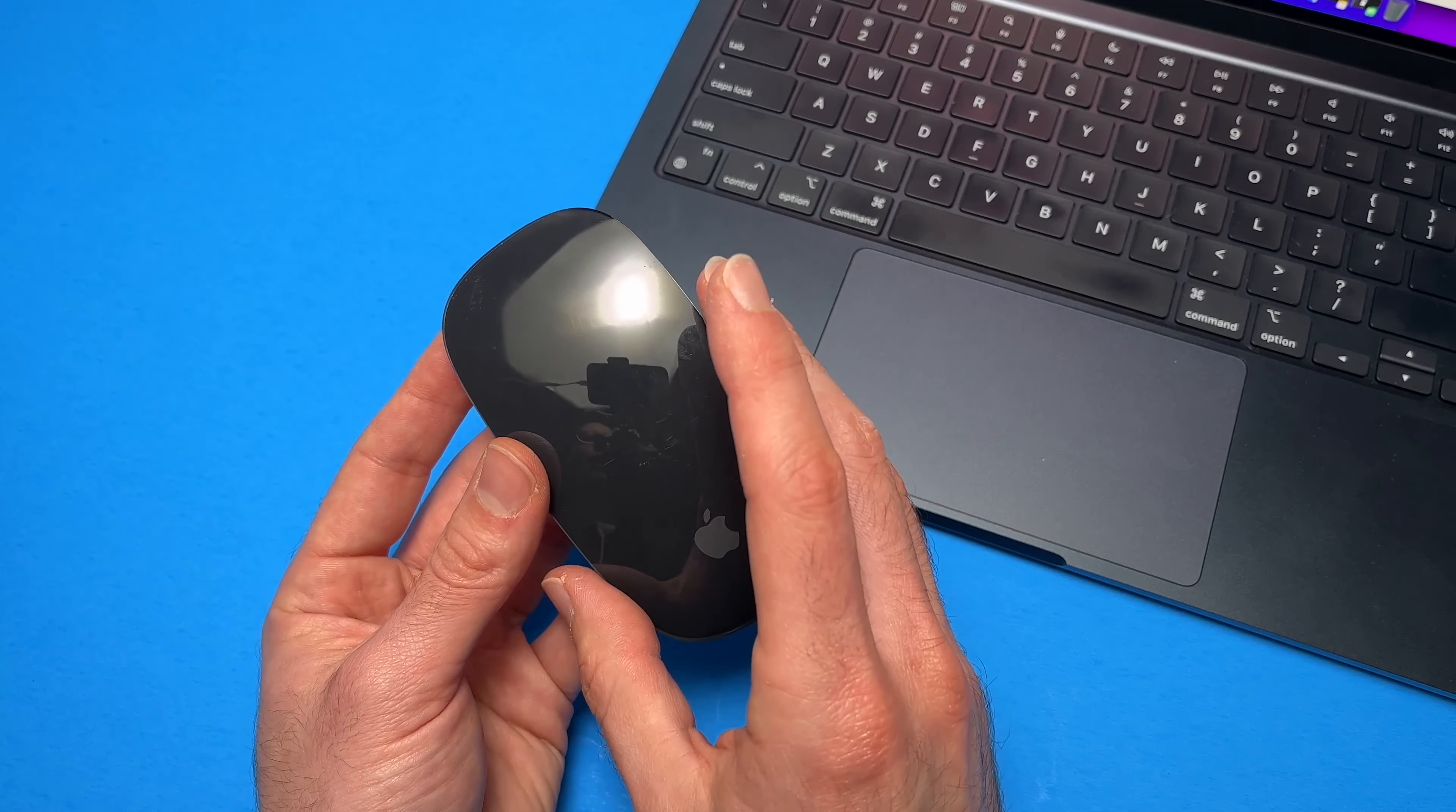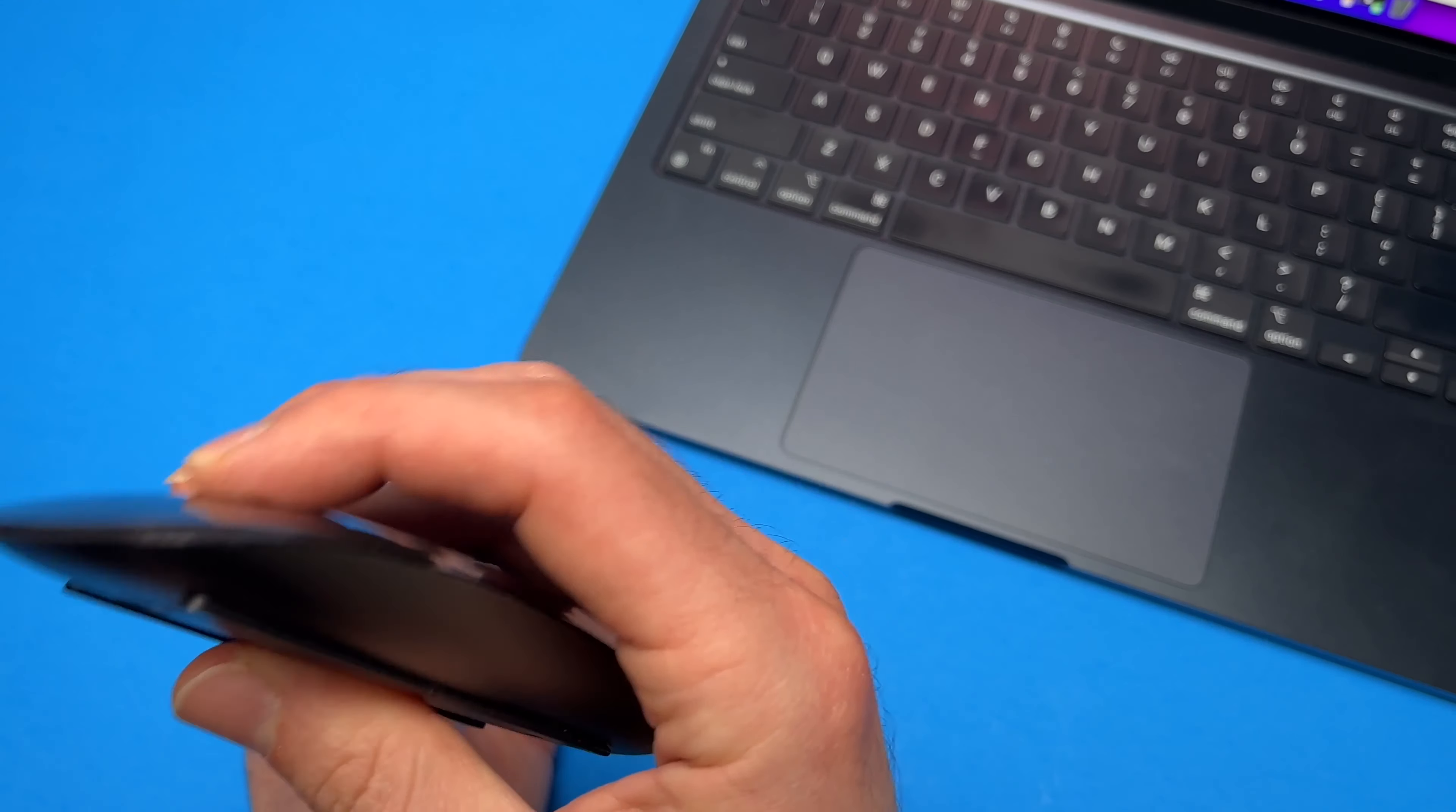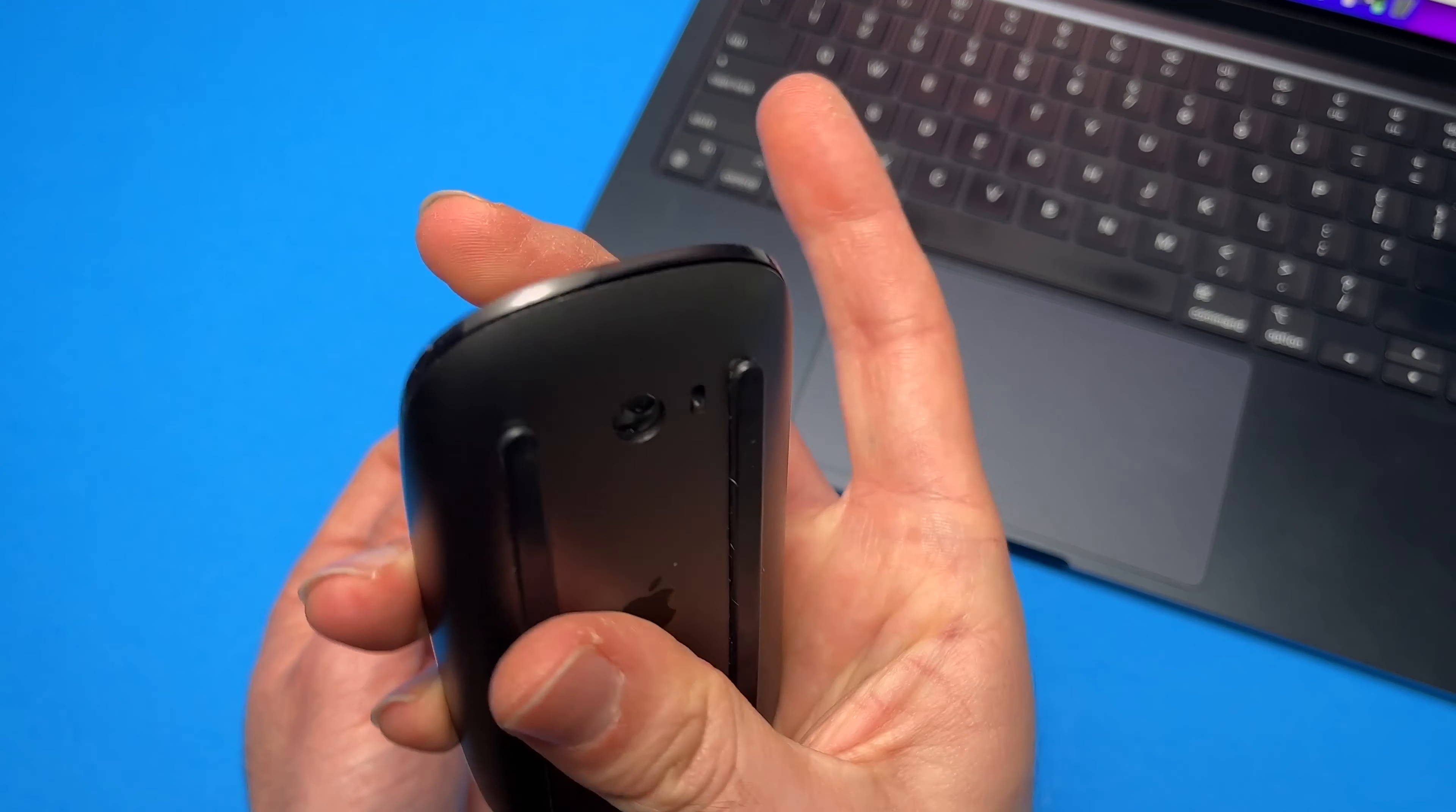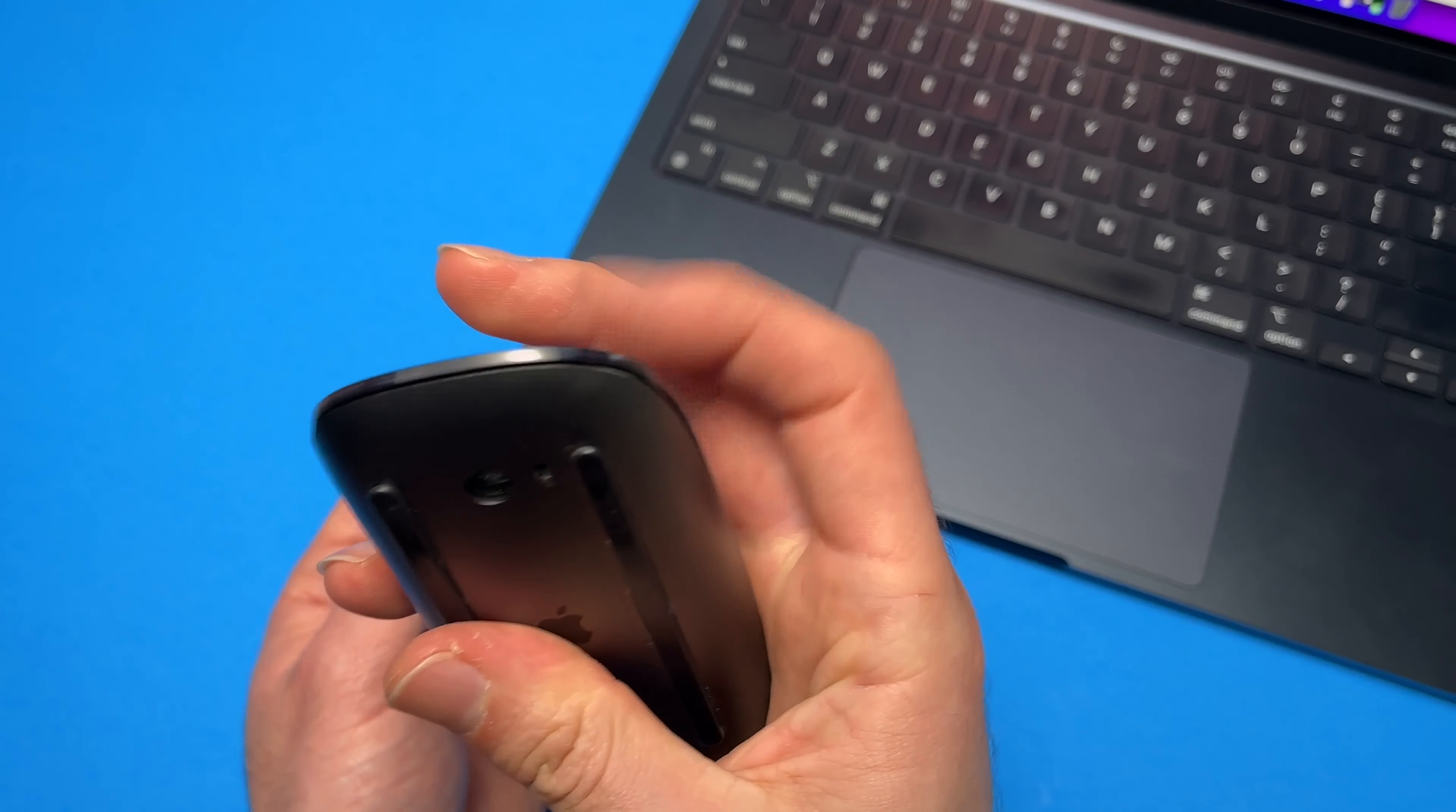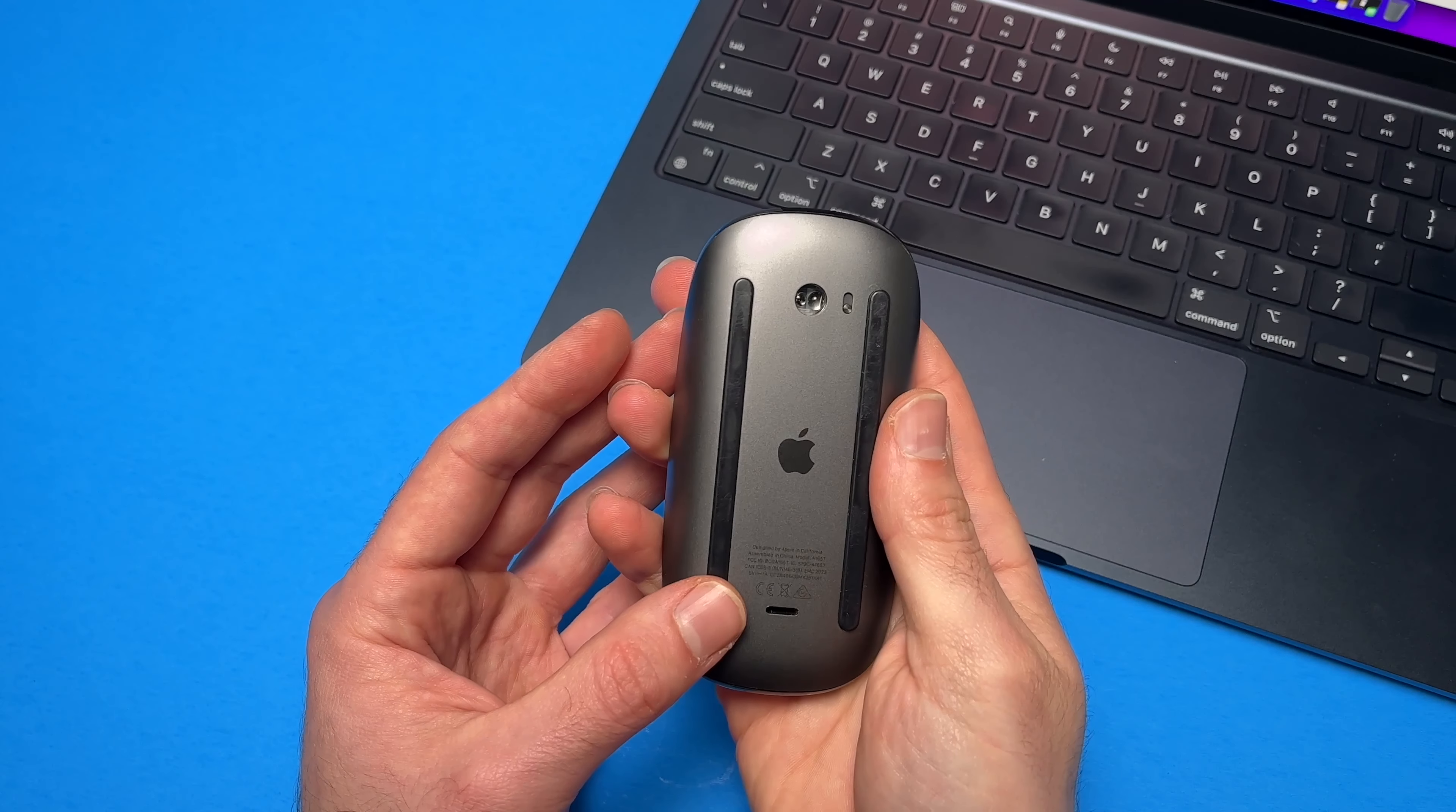But don't worry, it also has the usual clickiness of a regular mouse if you want to use it this way.